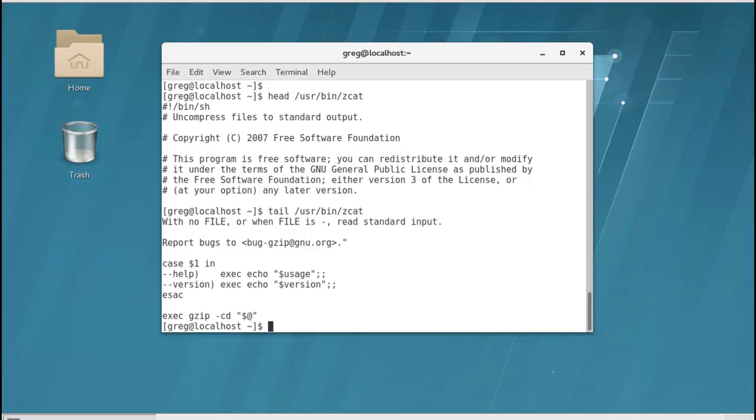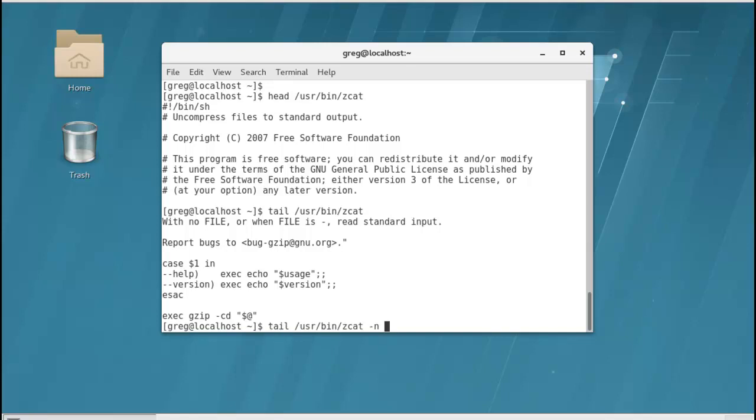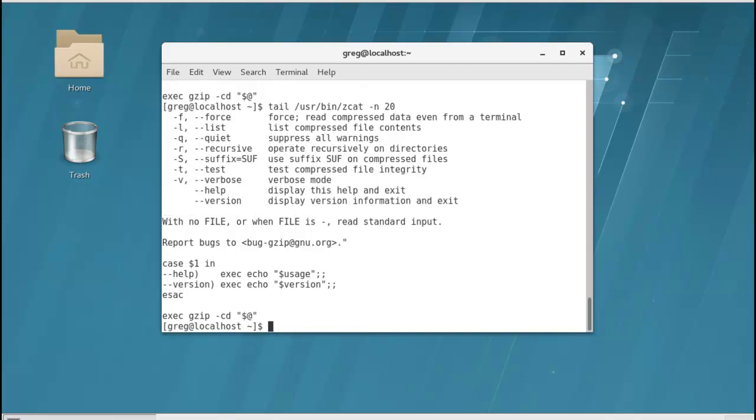Alright, I'm going to hit the up arrow to get the tail. And I'm going to put an option in. Okay, my number lock was not on. So up arrow, the option N, 20. This is going to give me the last 20 lines of the tail.